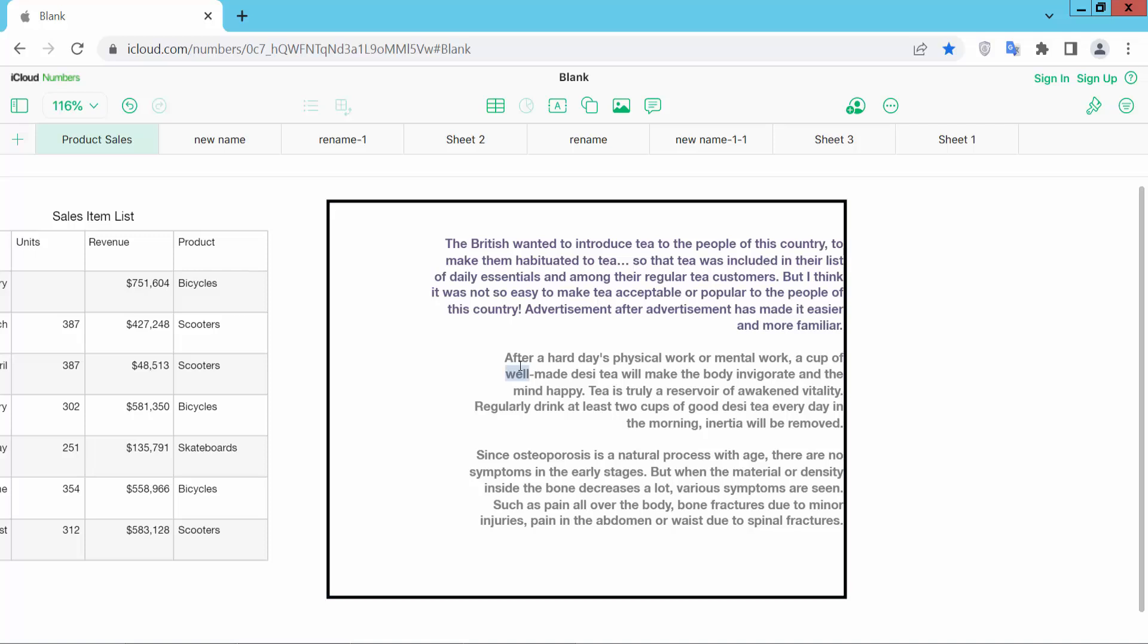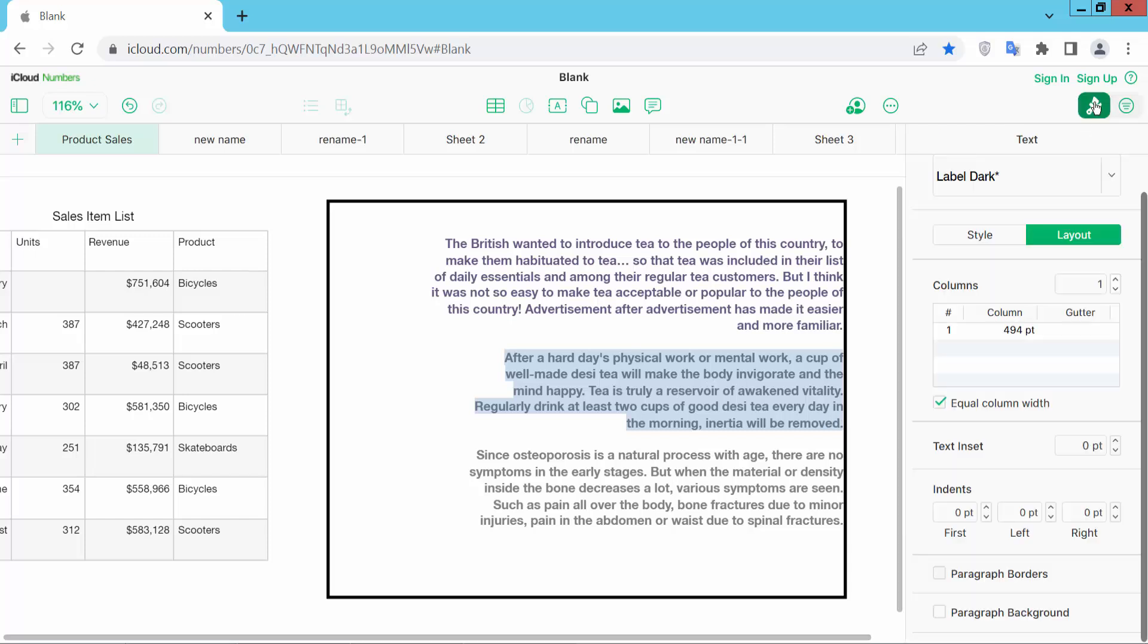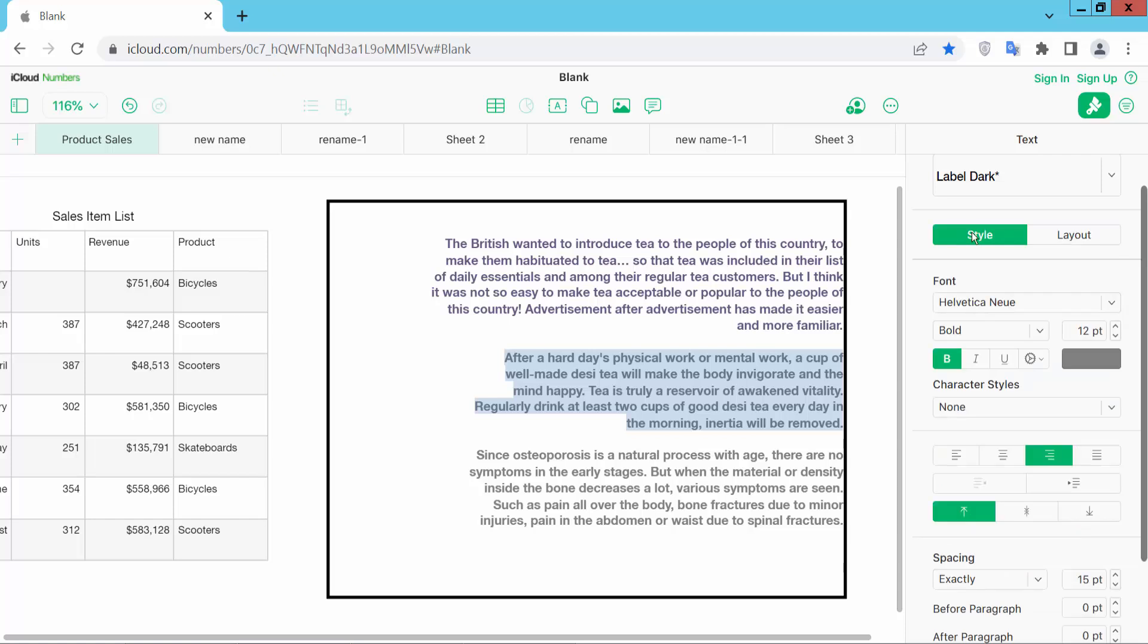Firstly, double click on this text box and drag your mouse to select your text or paragraph we want to align center. Now click on this Format option and select here Style option. Now here we will find this align option.